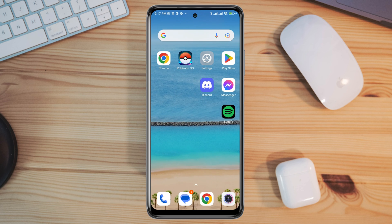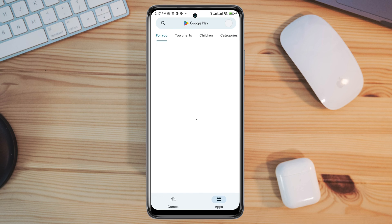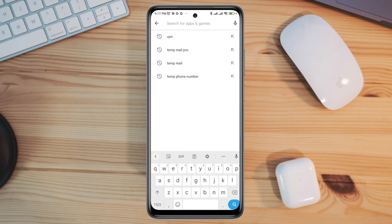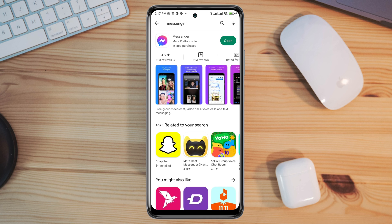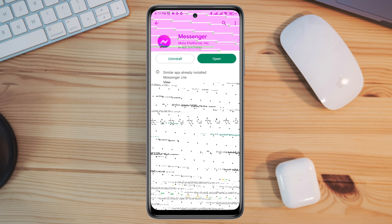Now tap on the Google Play Store, tap the search option, type 'Messenger', and quickly check for a new software update for the Messenger application. At this point, if you found nothing helpful and still can't solve your audio or video call issues,